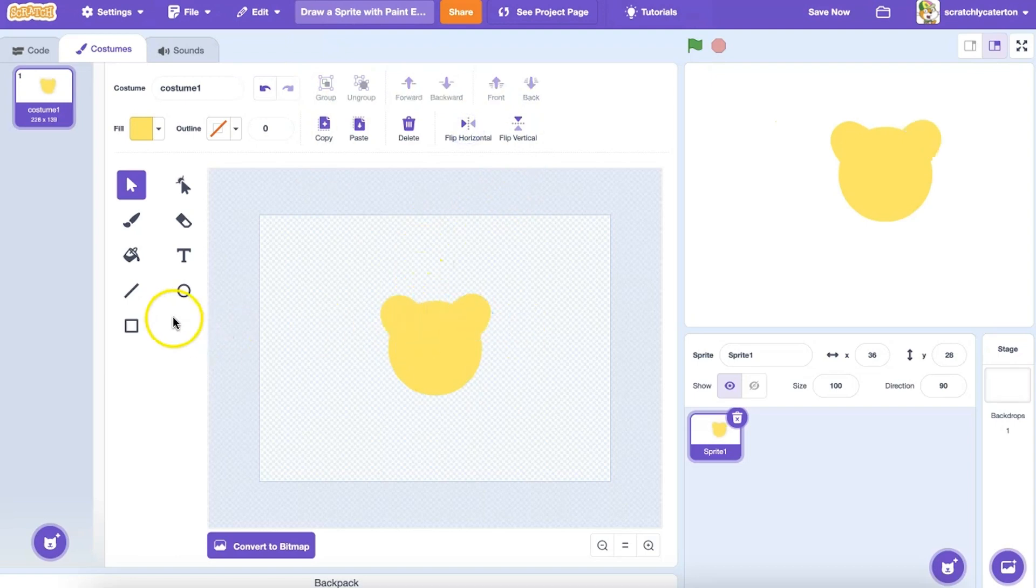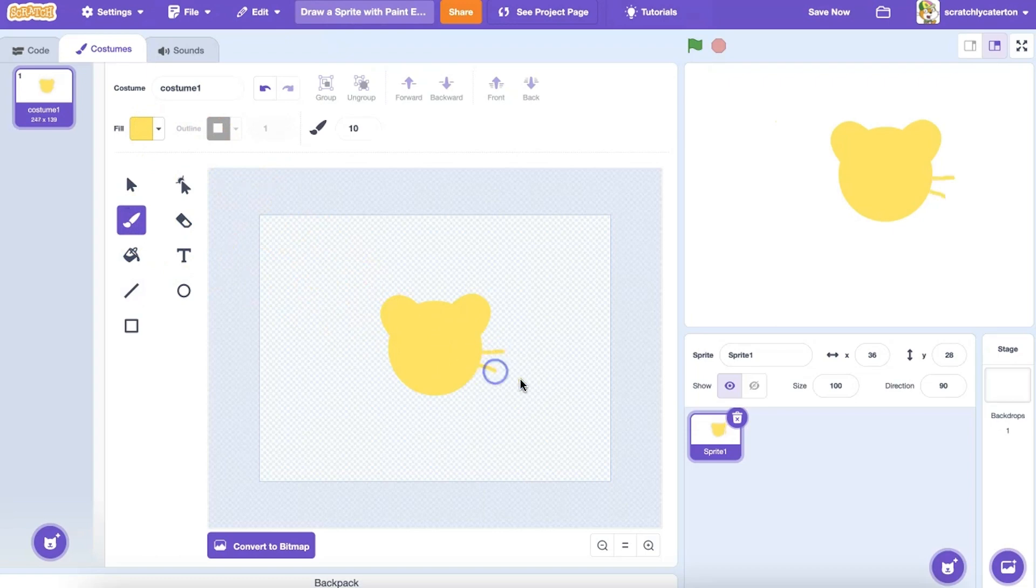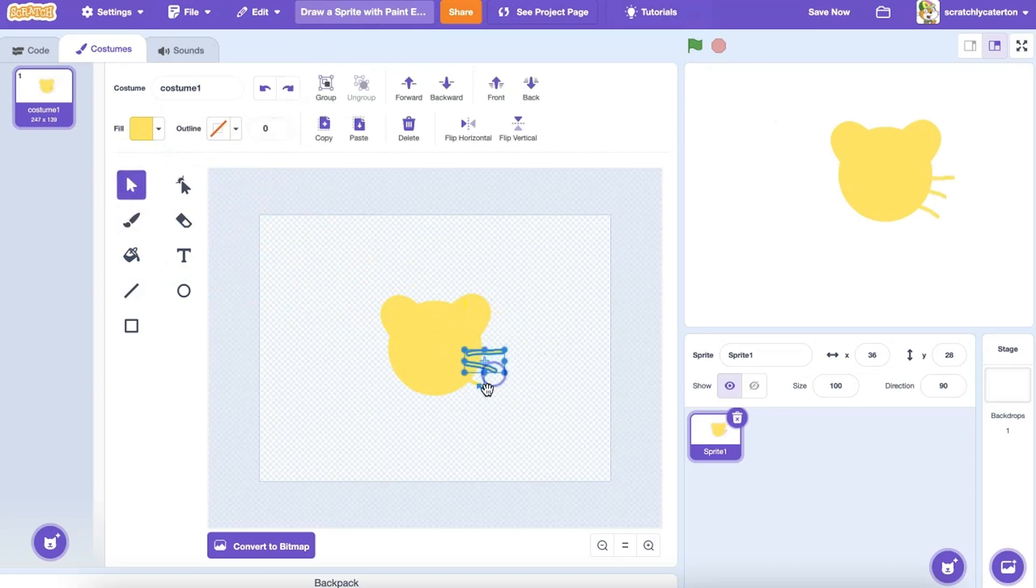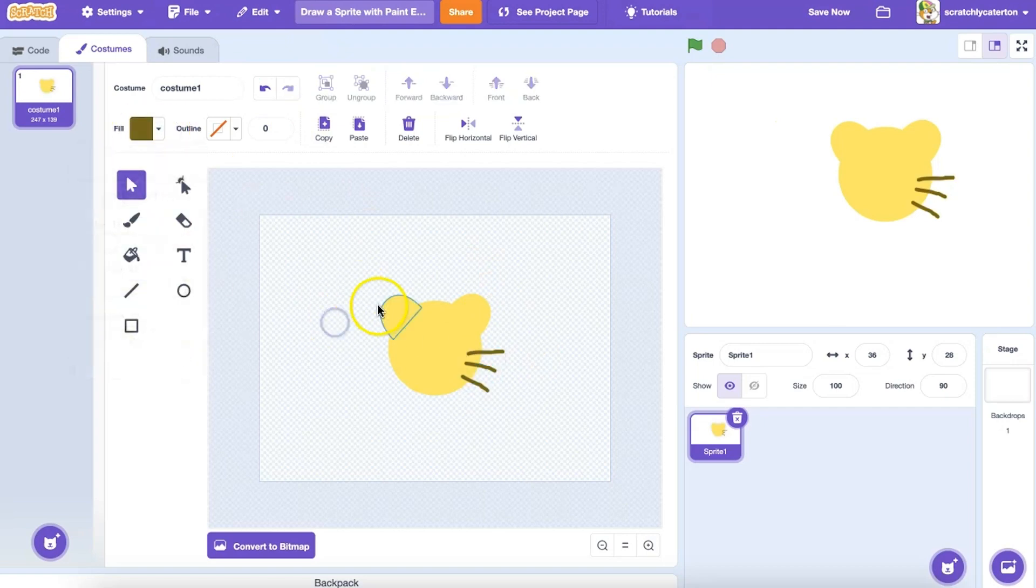Now for some whiskers. I could use my Line tool to draw perfectly straight whiskers, or I can use the Brush tool. I can adjust the size I need and then hand draw my whiskers. Uh oh, I made these whiskers in yellow. I can select those individual lines that I just brushed on and change the color.